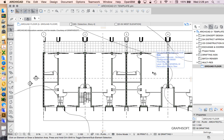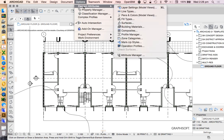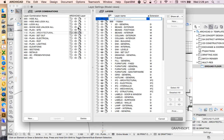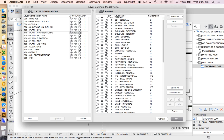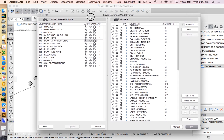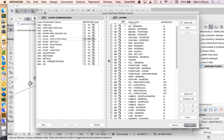We see straight away we lost our furniture, so that's not really what we want. To fix that, let's go to Layer Settings — either Command L or Options > Element Attributes > Layer Settings. The layer combination we chose was 'Plan Architectural,' and if we look through it we see some things are turned on and some are turned off. Most importantly, all of the fixtures and all of the furniture are hidden — that's not what we want.